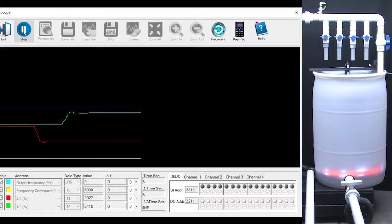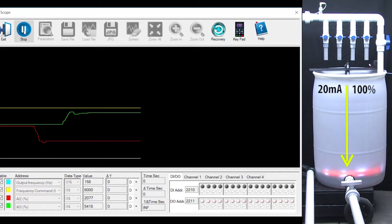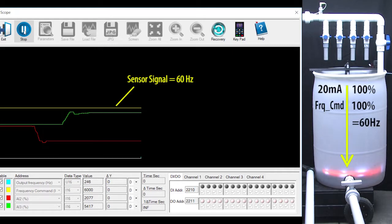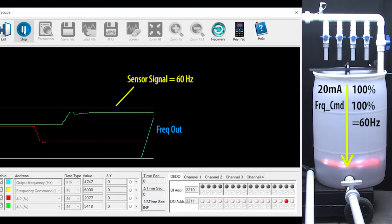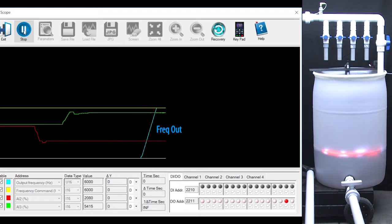Well, given that setup and an empty tank, the sensor is sending a large signal back to the drive. So when I hit run on the drive, the motor starts up fast because the sensor is controlling the drive speed.